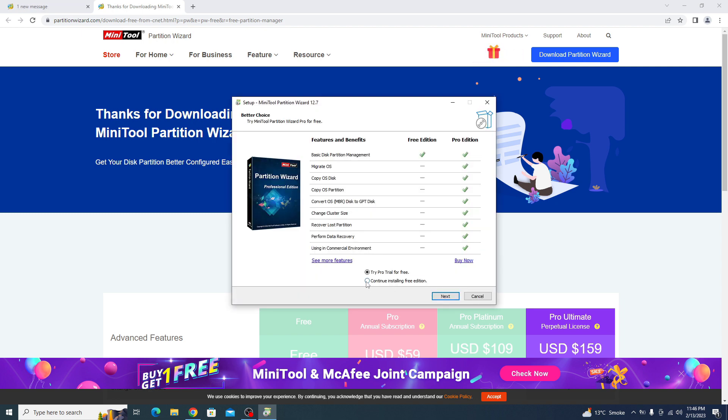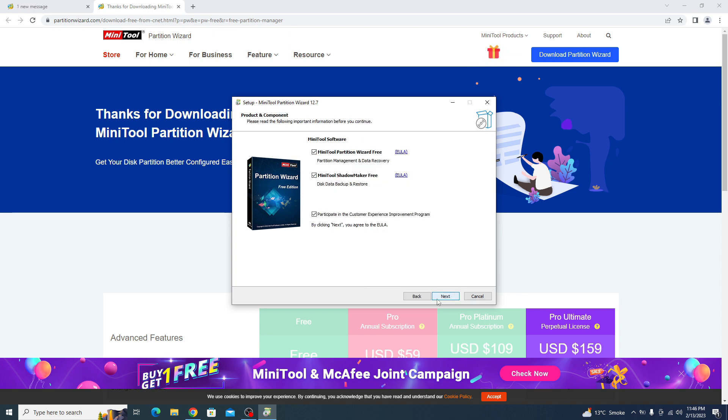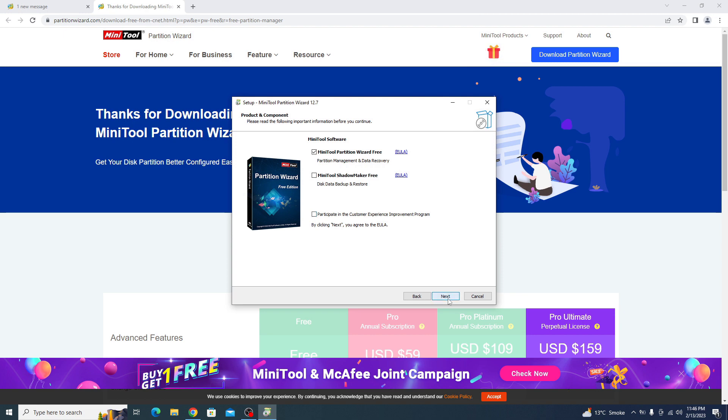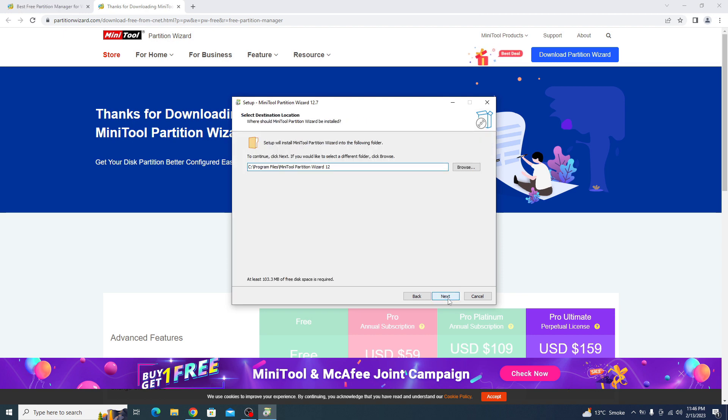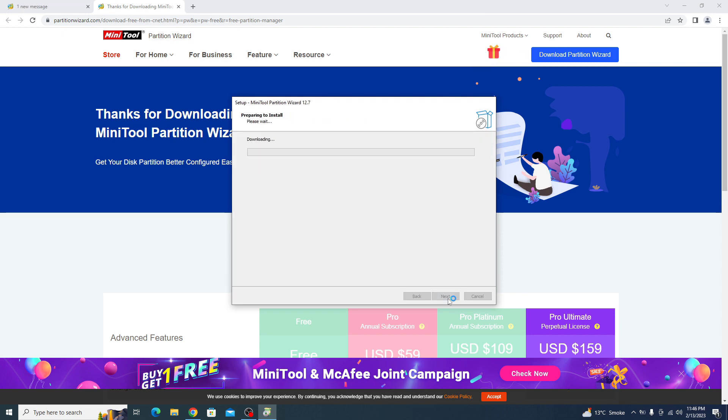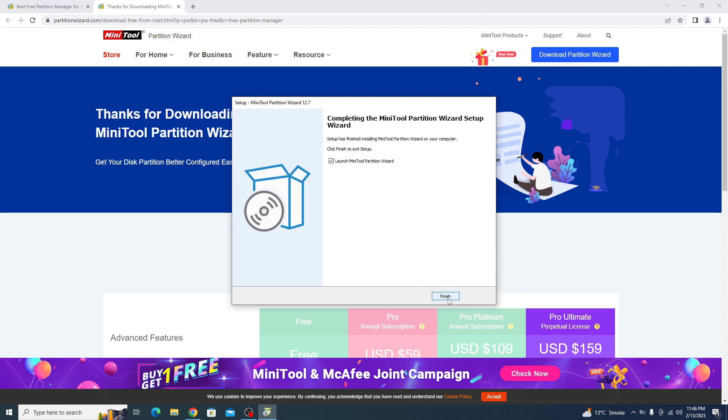We have to click on continue installing the free version. Click next. We are only going to use this Minitool Partition Wizard, so you have to uncheck all the other options. Now click next. Click next. It's installing. Click finish.